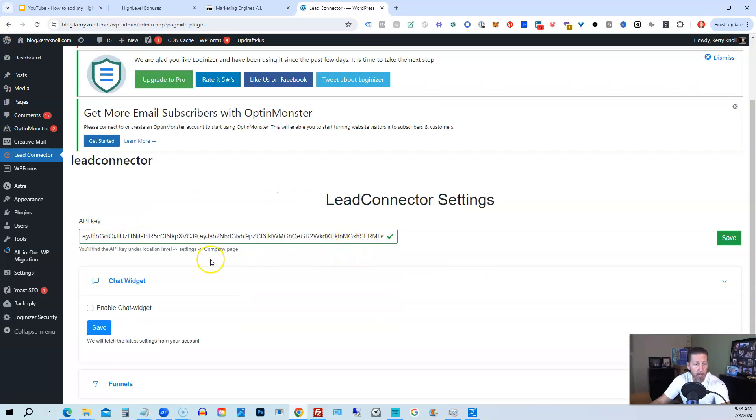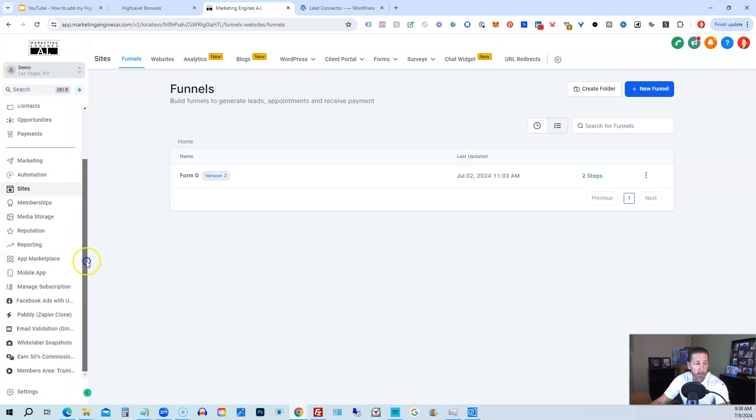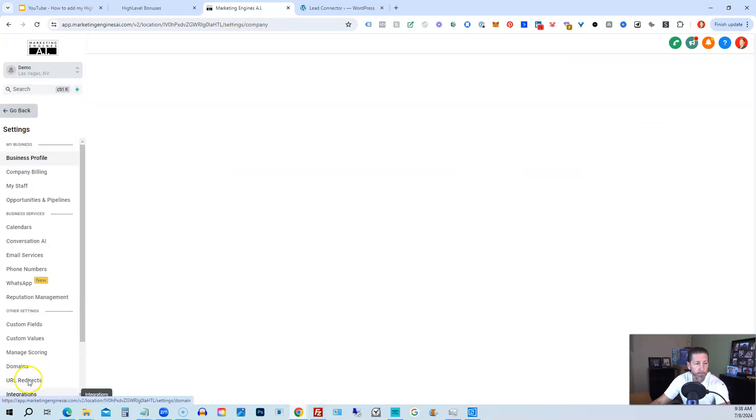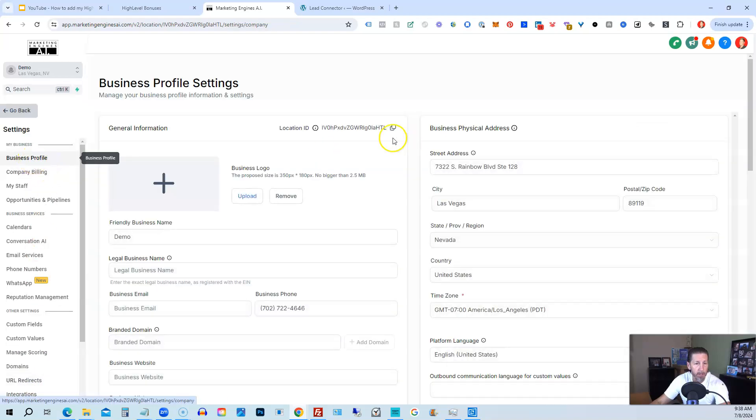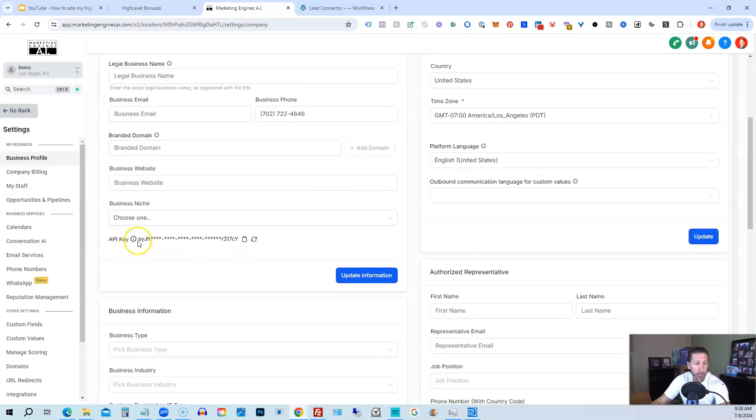And then, of course, I have the API key that you can find under location level, settings, and company page. So location settings is under settings. And then under business profile here, you have location ID. If you scroll down a little bit, you have an API key.